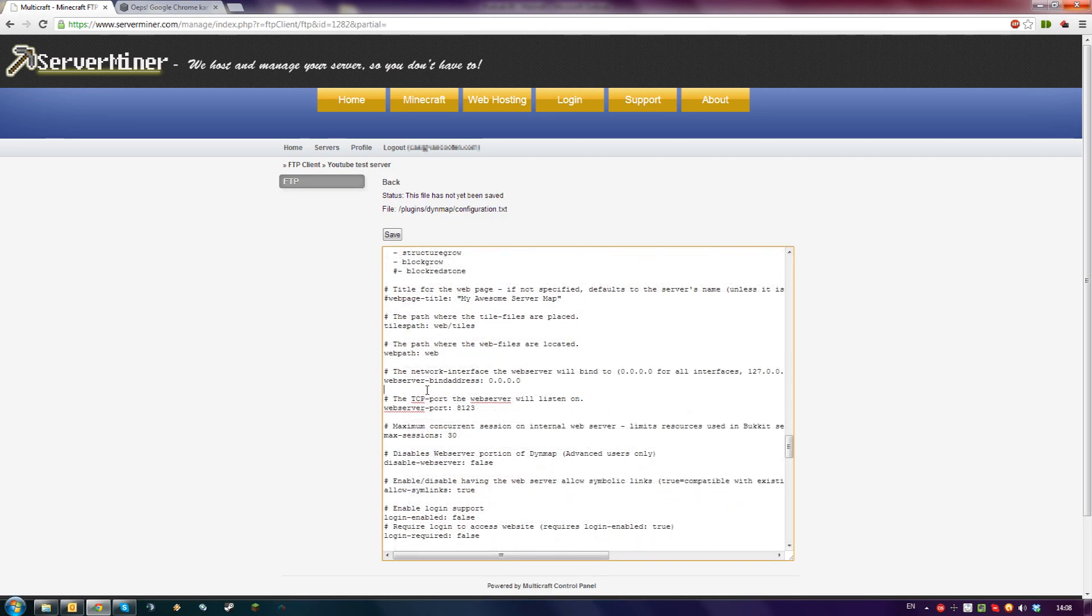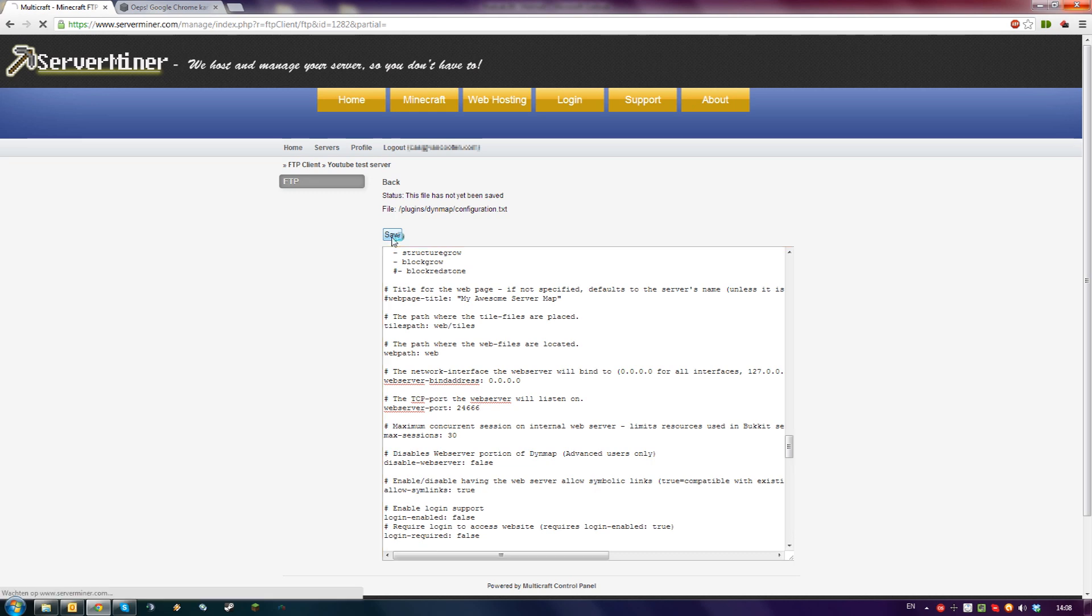Scroll down until you find the web server port setting. For the port, choose something between 24,000 and 25,000. I'll choose 24,666 because it's easy to remember. Click Save.